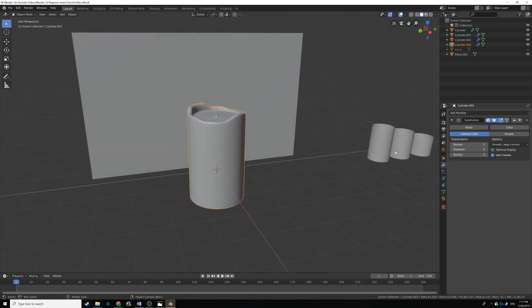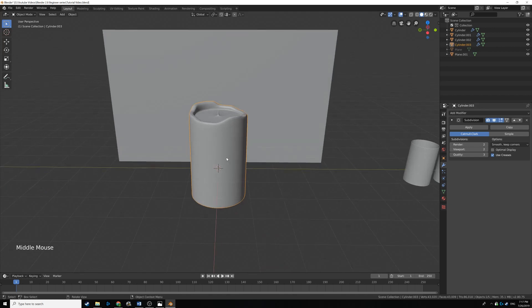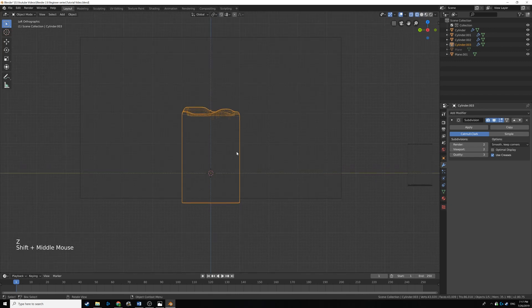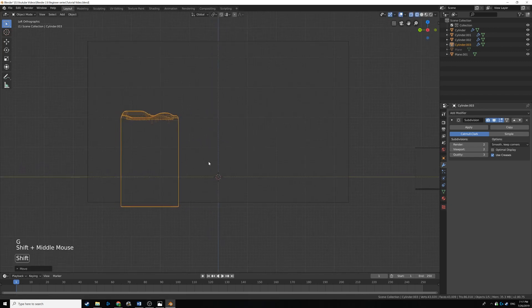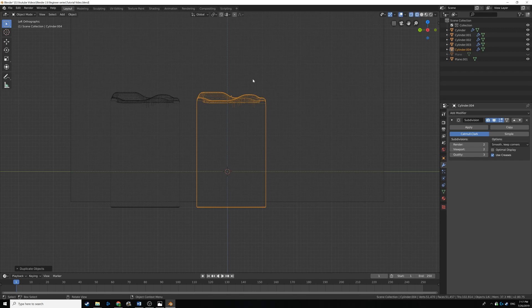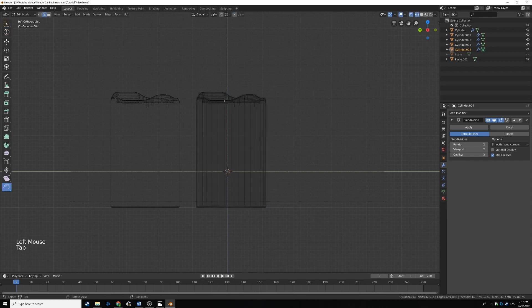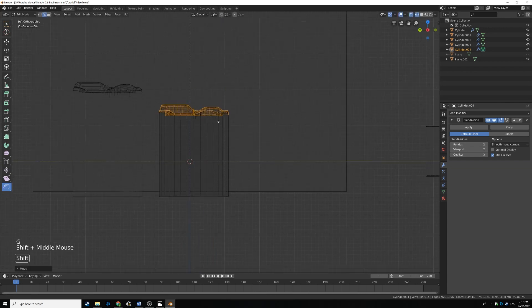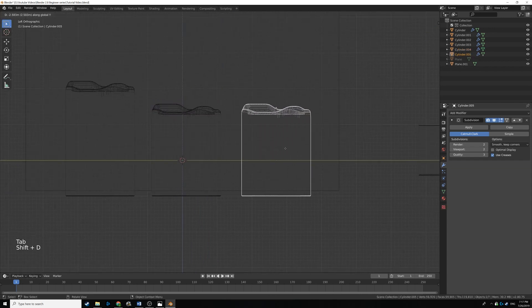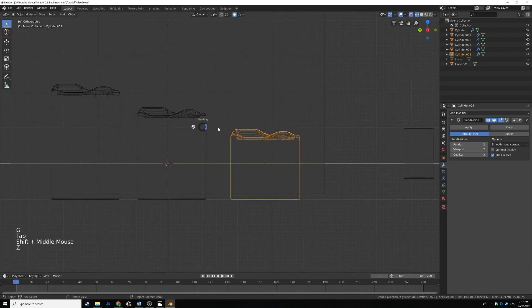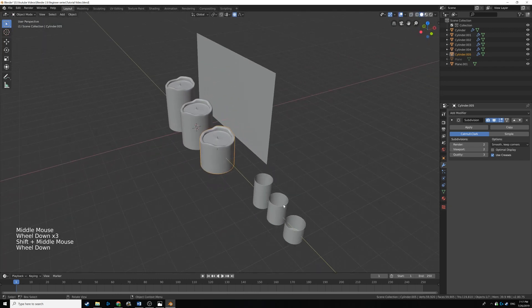Let's do the same thing we did with the candle holders — press Ctrl 3 for a side view, hit Z for wireframe, drag the candle over a bit on the Y axis. Hit Shift D to duplicate and press Y to lock on the Y axis. Turn on proportional editing and move the shape down a bit more, then tab into edit mode, duplicate again, drag it over, and use G then Z to make a smaller candle. We already have three candles and three candle holders.